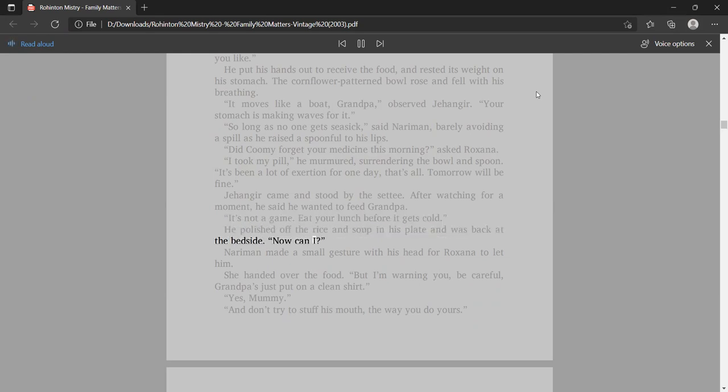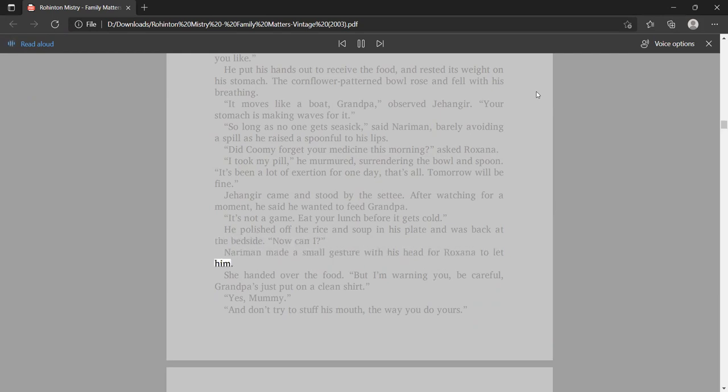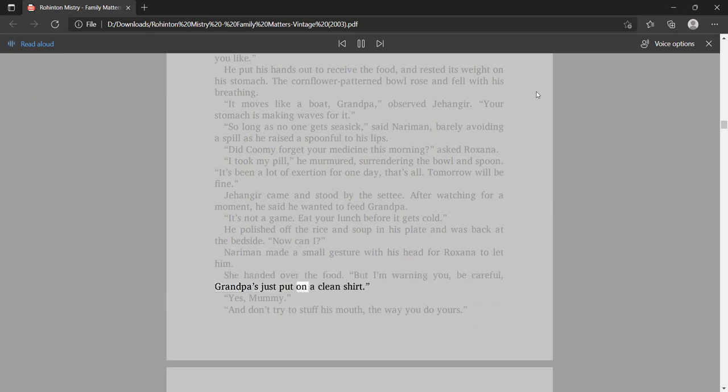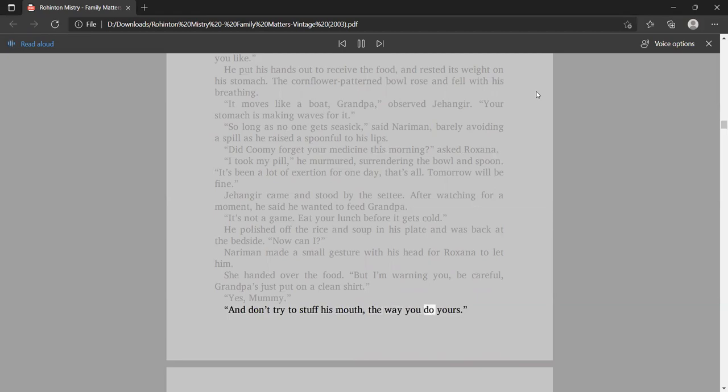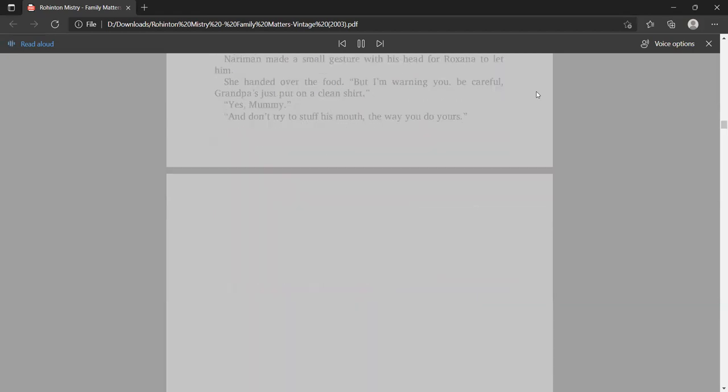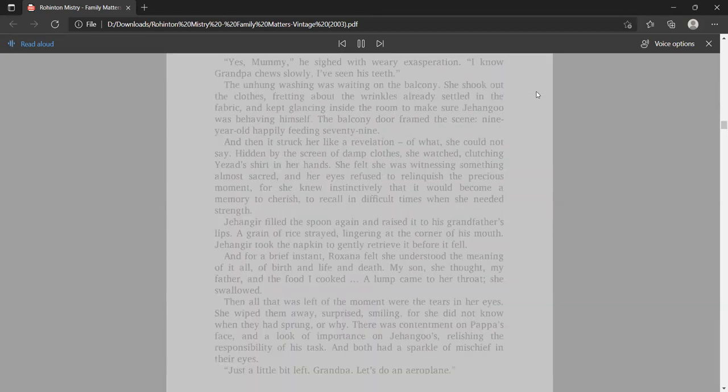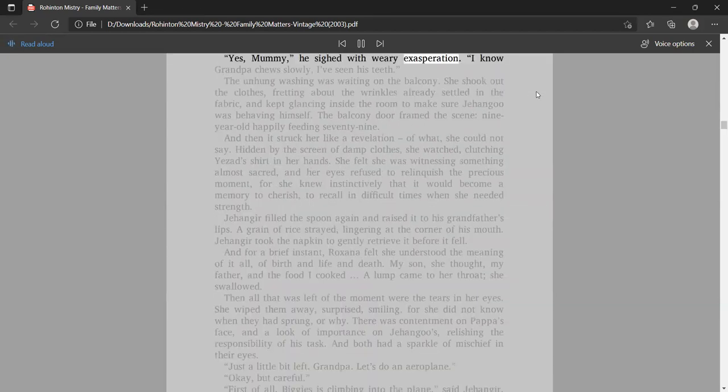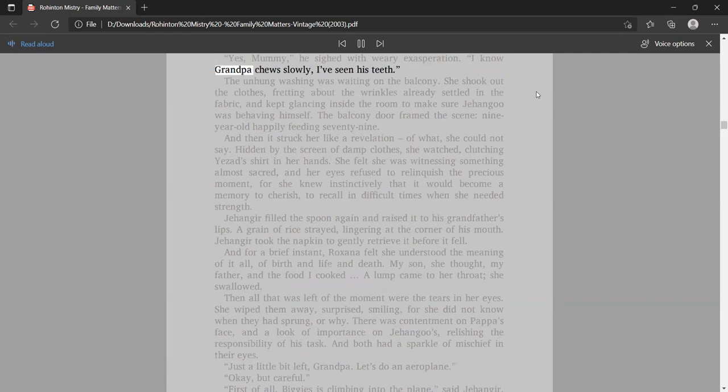Nariman made a small gesture with his head for Roxana to let him. She handed over the food. But I'm warning you, be careful, Grandpa's just put on a clean shirt. Yes, Mommy. And don't try to stuff his mouth, the way you do yours. Yes, Mommy, he sighed with weary exasperation. I know Grandpa chews slowly, I've seen his teeth.